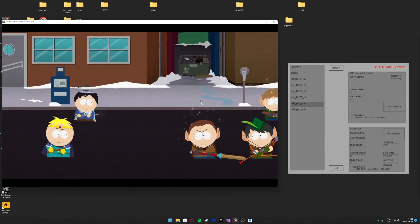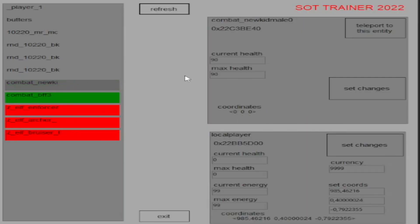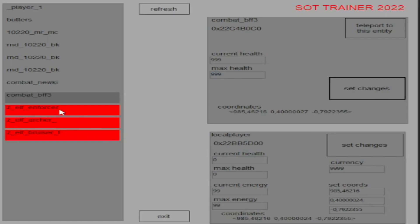You can also change the health of the entities which comes in handy in fights. The player and body get the color green and enemies are highlighted in red. This makes it easier to see which ones to change.